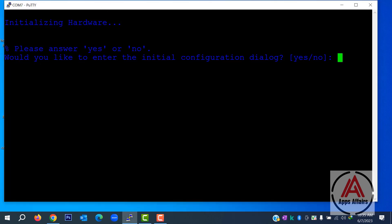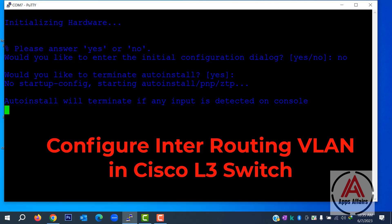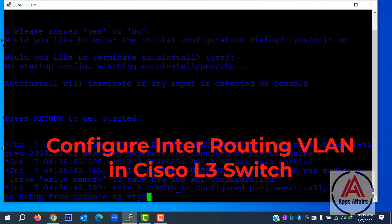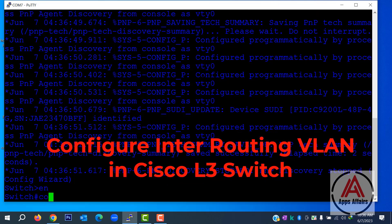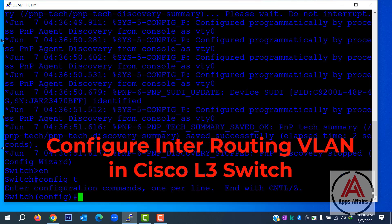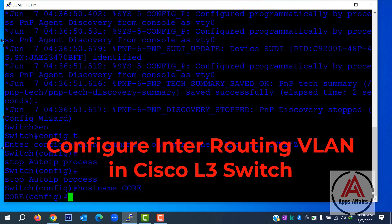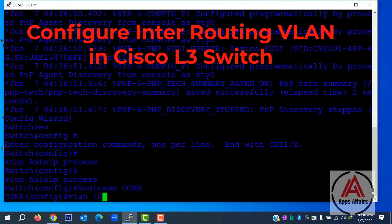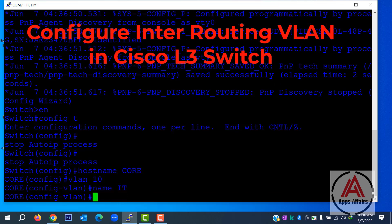Now we configure our switch using PuTTY. We had an initial dialog box — we dismiss it, then hit Enter. First we configure the hostname. Our switch hostname is 'code', so the command is: hostname code. Now we configure VLAN 10, its name is IT. At the same time we assign an IP to VLAN 10.